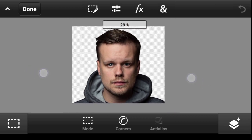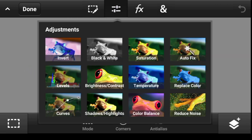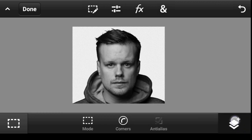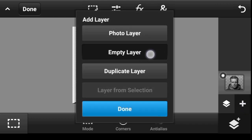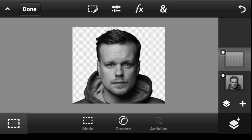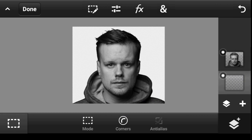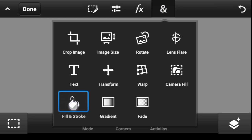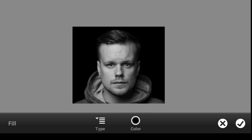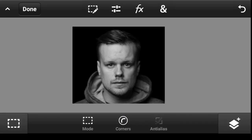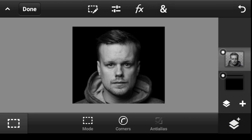Right now what you want to do is click over to Adjustment and pick Black and White. Now let's create an empty layer — click right here, click on Empty Layer, and click Done. Take this layer to the bottom, then click on Fill and pick the color black. Once done, click OK.